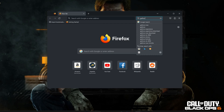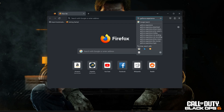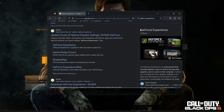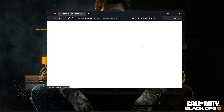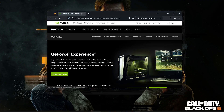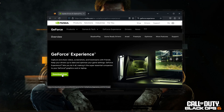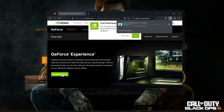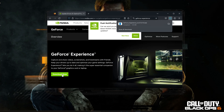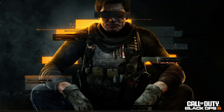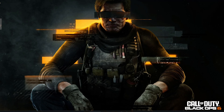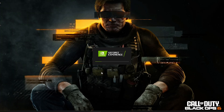Google GeForce Experience, click on GeForce Experience, press Download Now, save the file, run the installer, press Yes, and install the program.